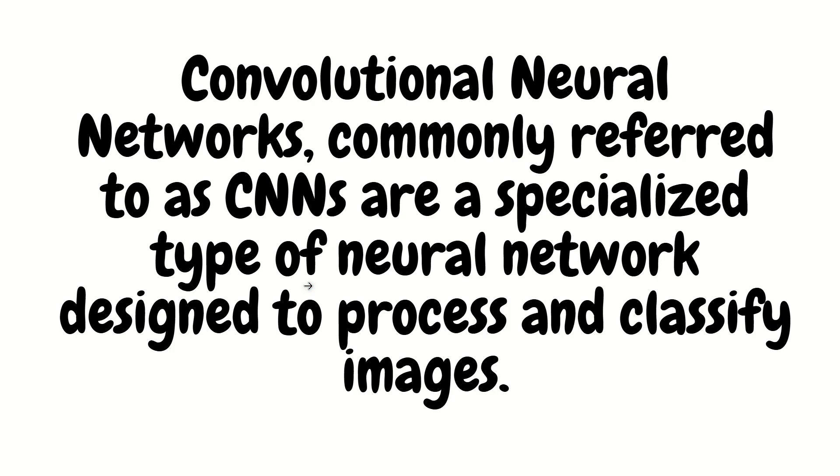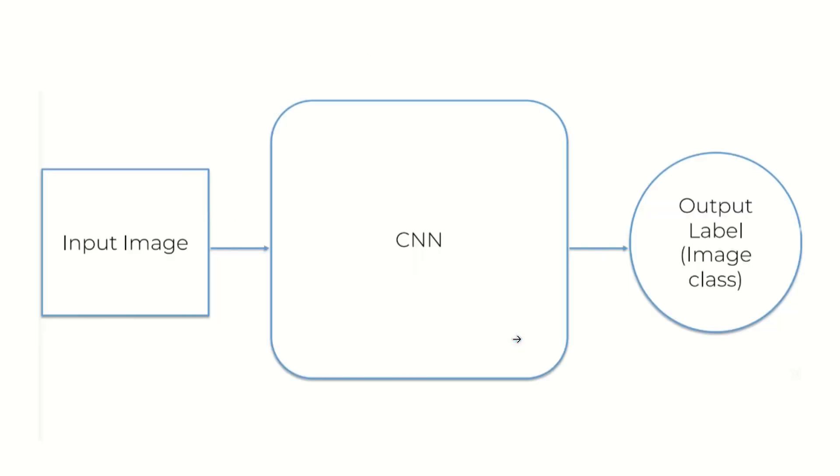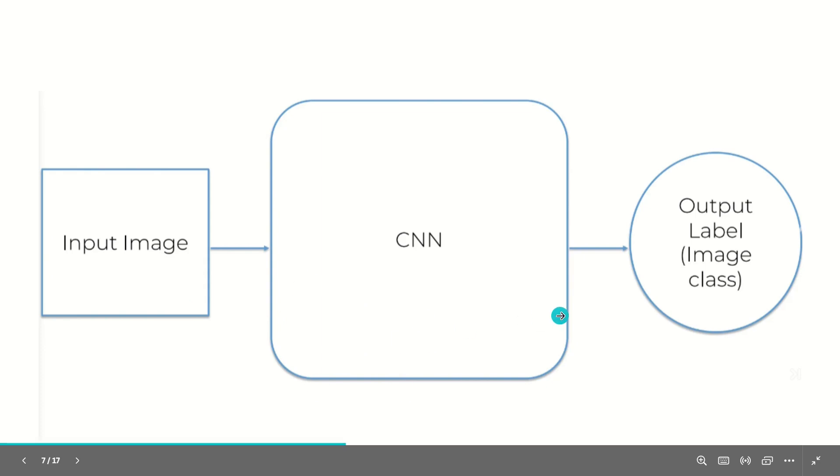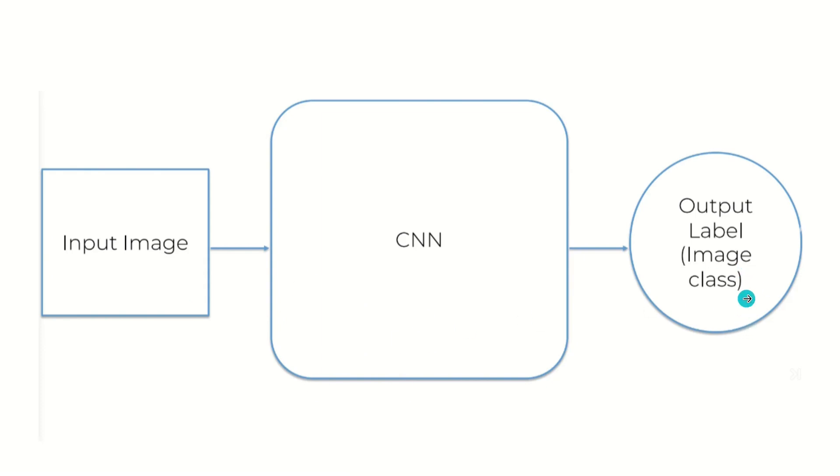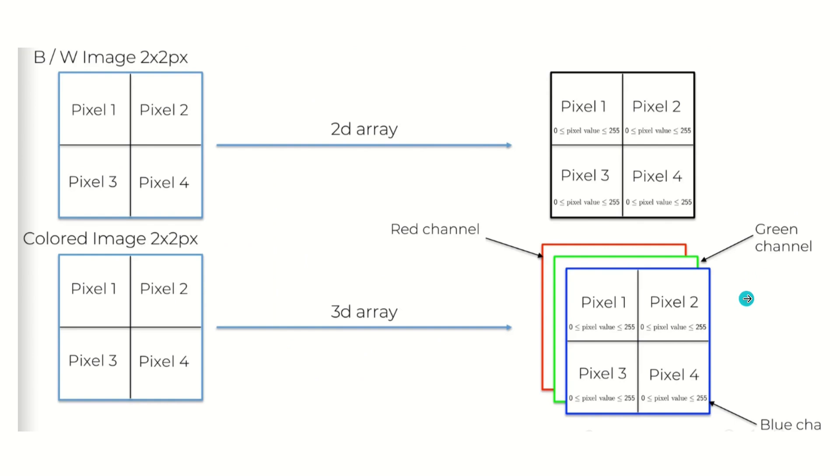Moving further. So what is this CNN? Convolutional neural networks, commonly known as CNN, are a specialized type of neural networks designed to process and classify images. So this is a basic slide we have. It's very simple, very straightforward. You have an input image, it goes through CNN, and you got an output label. So it classifies that image as something.